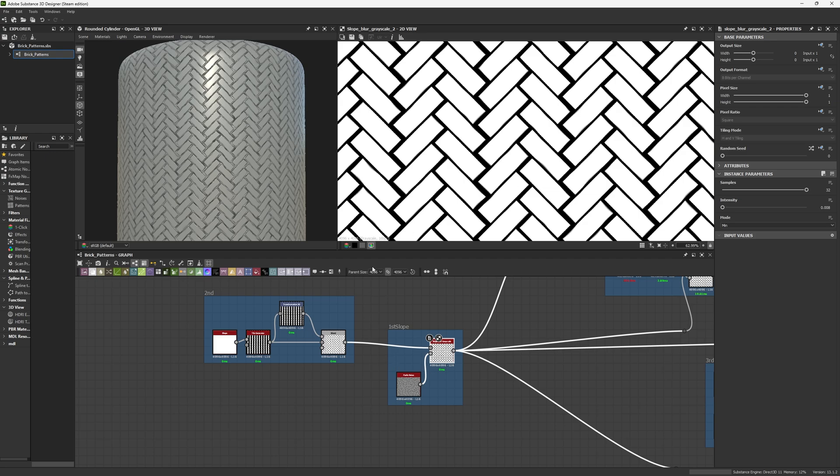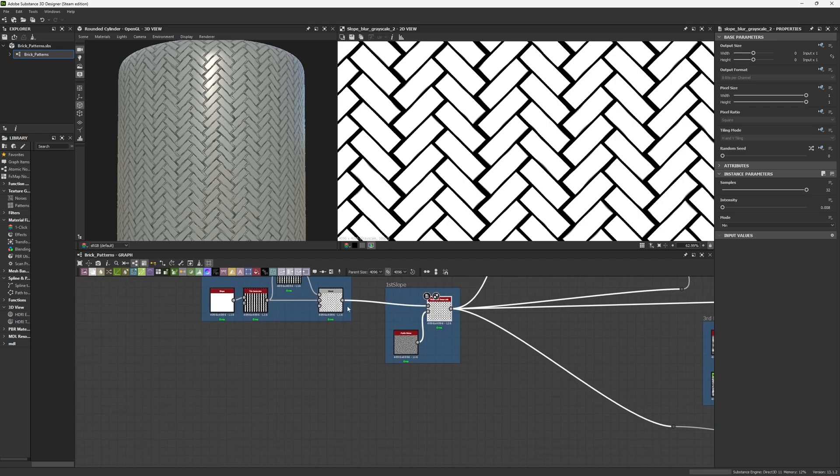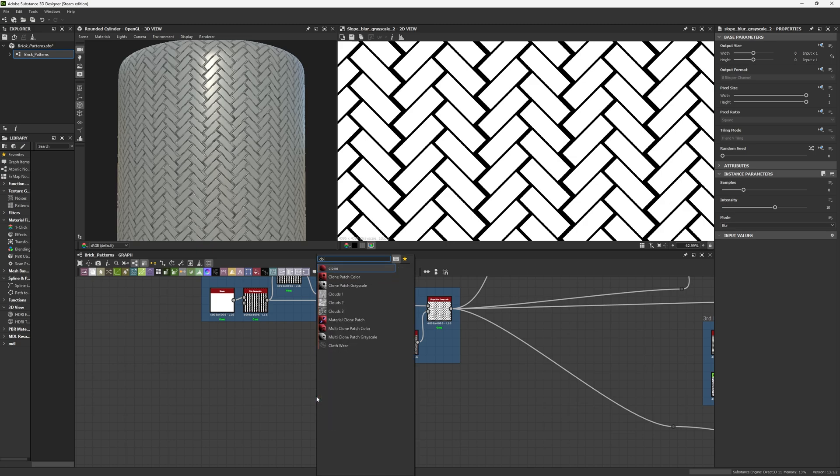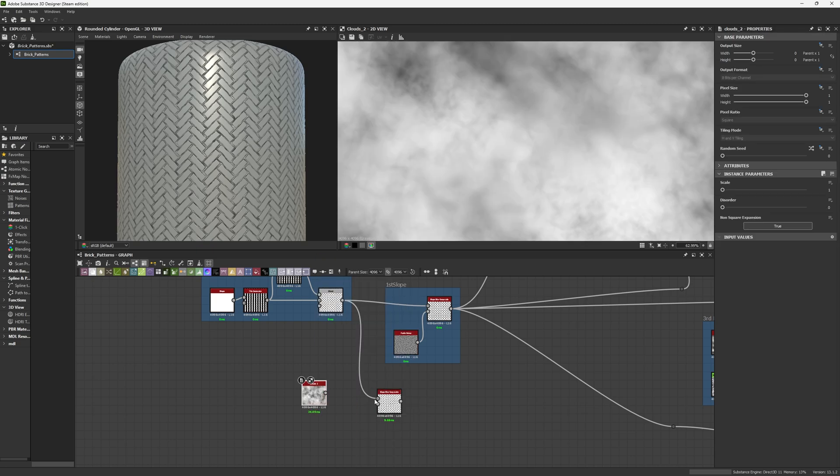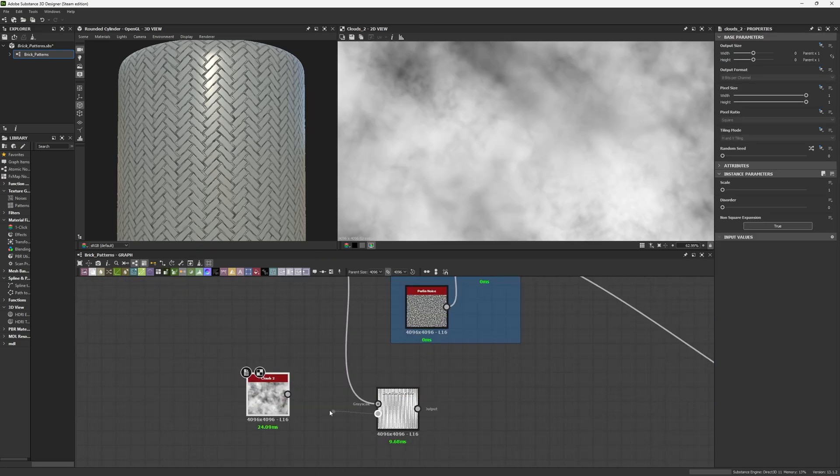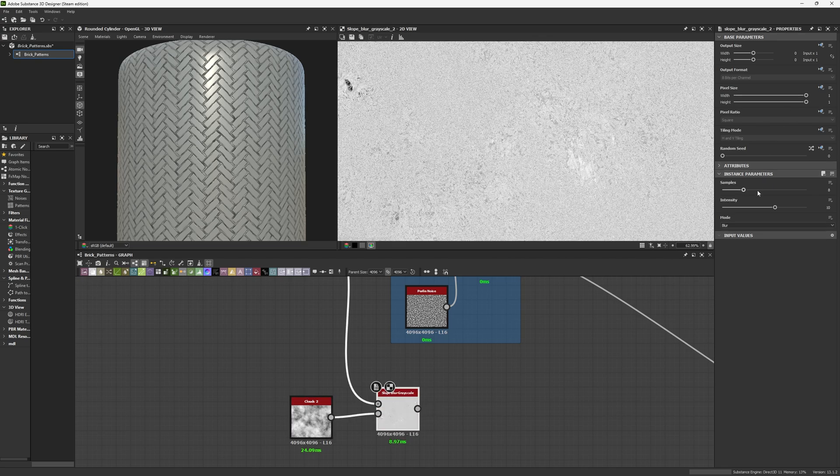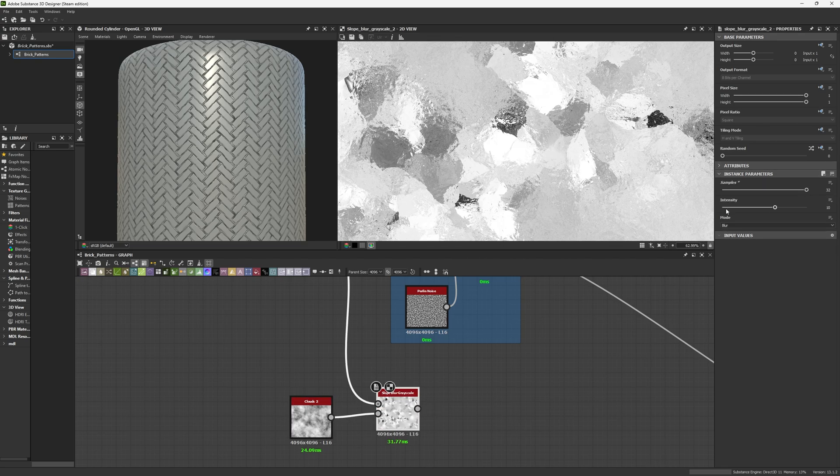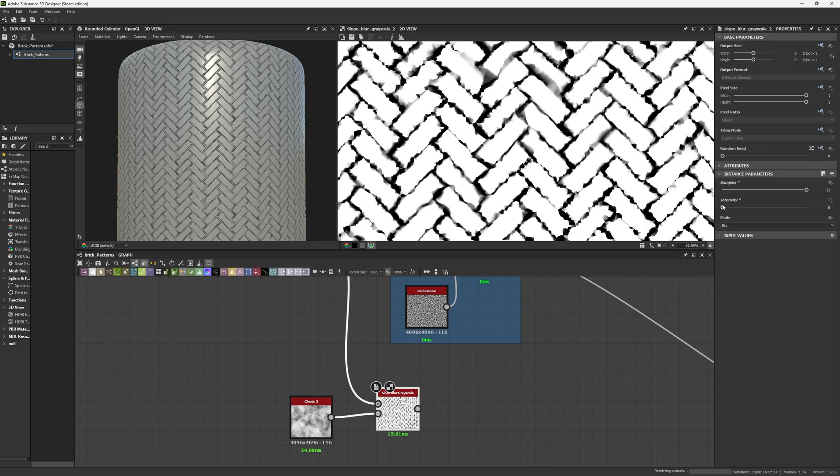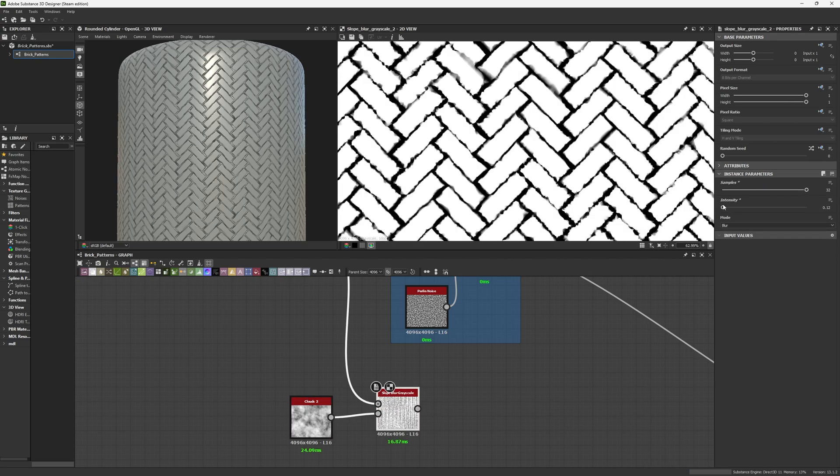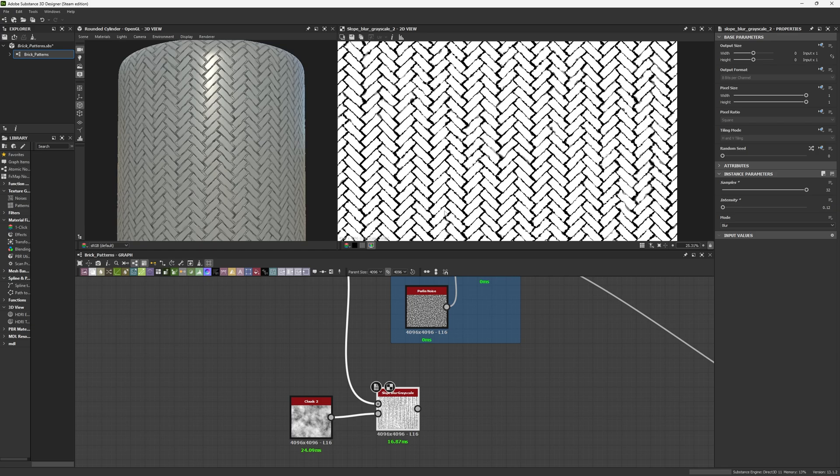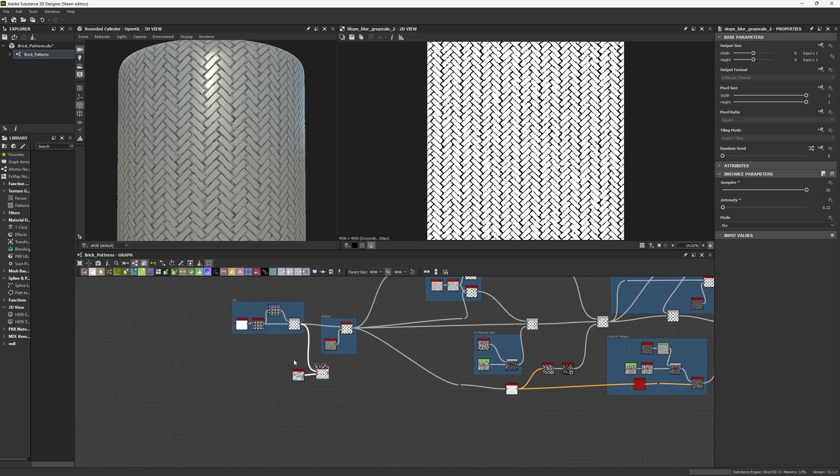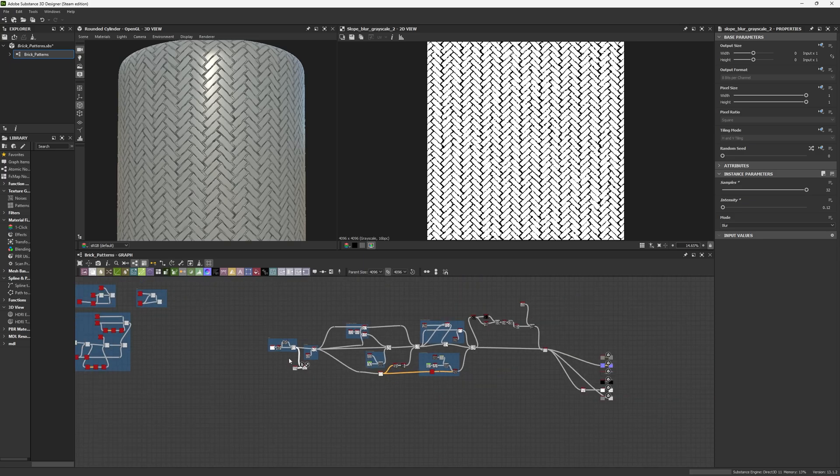Most people when they want to do edge sculpting for bricks just go for a slope and create a Cloud 2, and they get samples to 32, these to 0.1, 0.31, and this is their edge sculpting. You need to understand something: the more detailed you are about everything you do, the better your result will be.